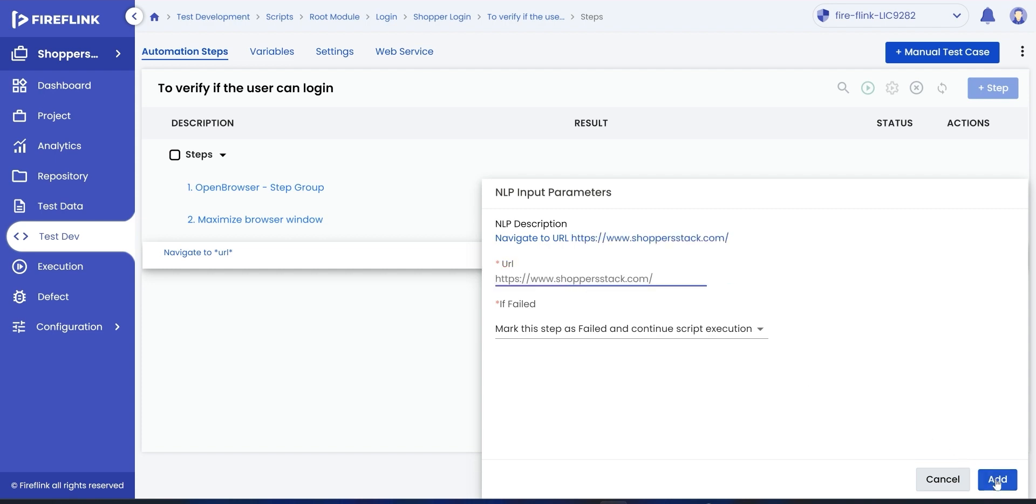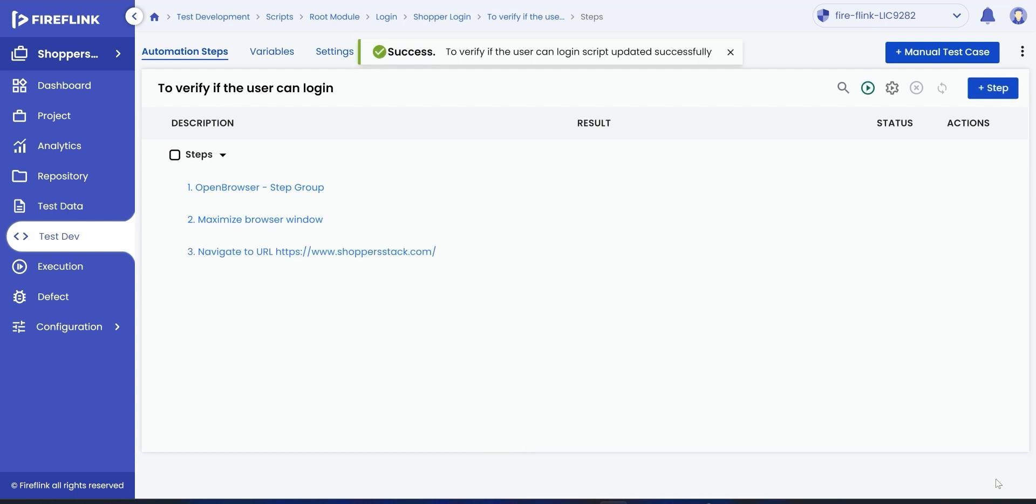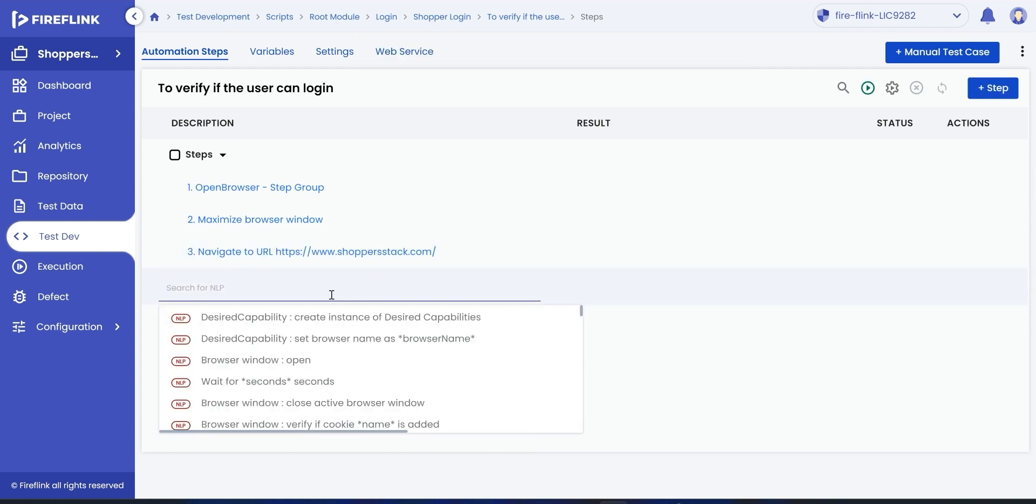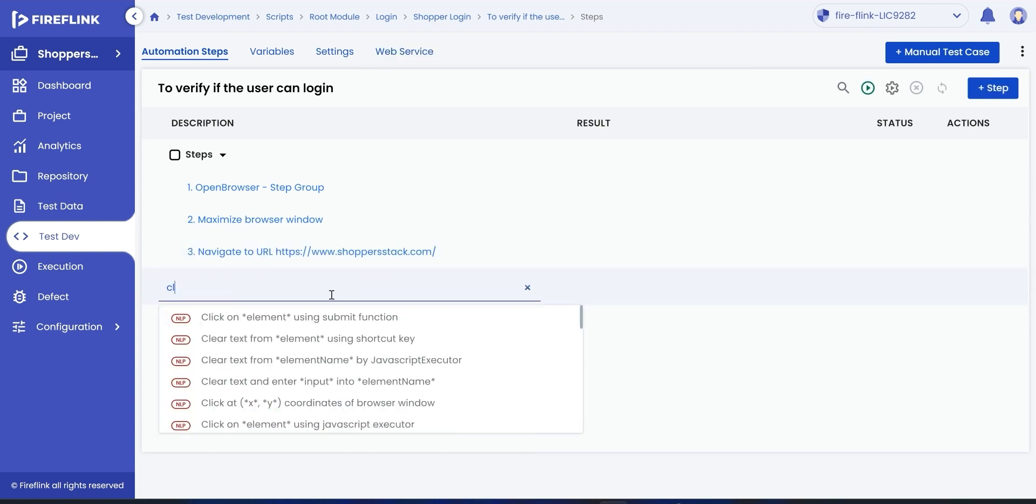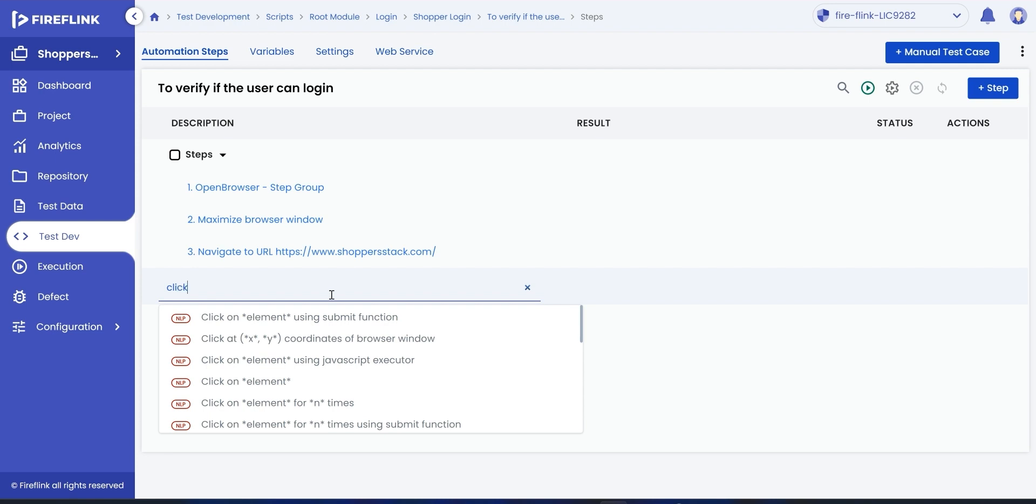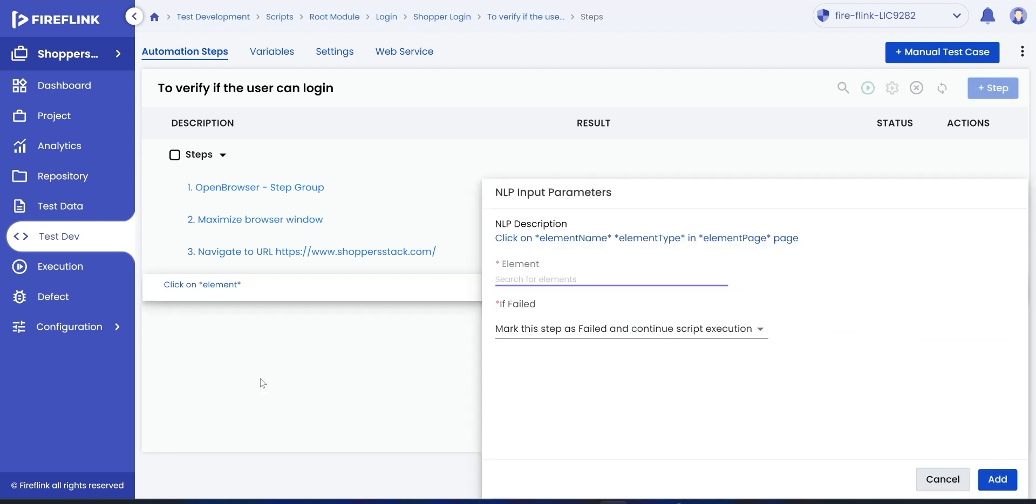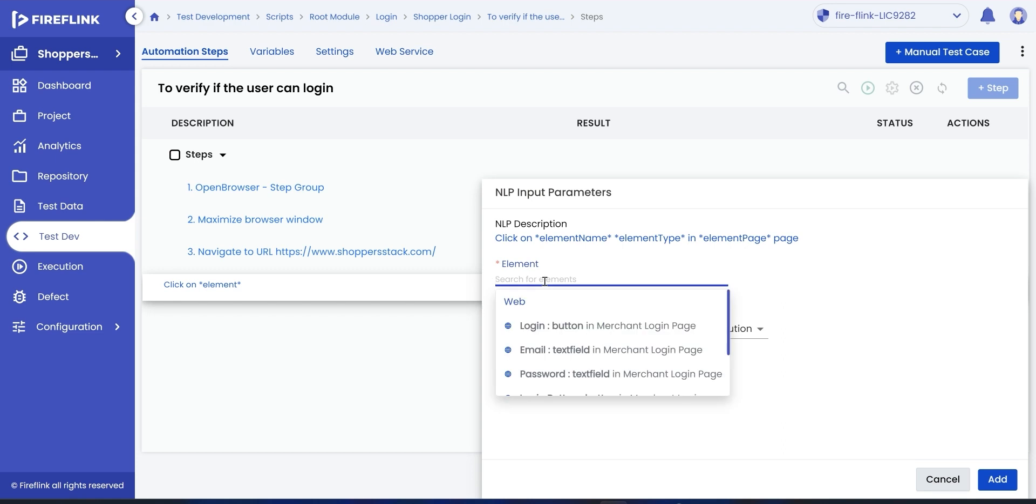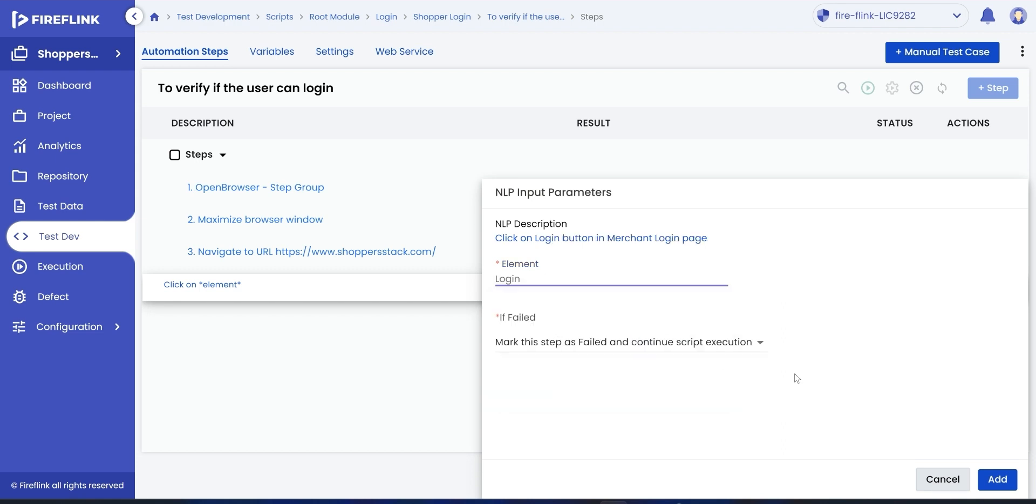Let's now add a step to click on the login button. Click on the plus icon, search for click NLP, and choose the UI element on which the action must be performed and click on add.